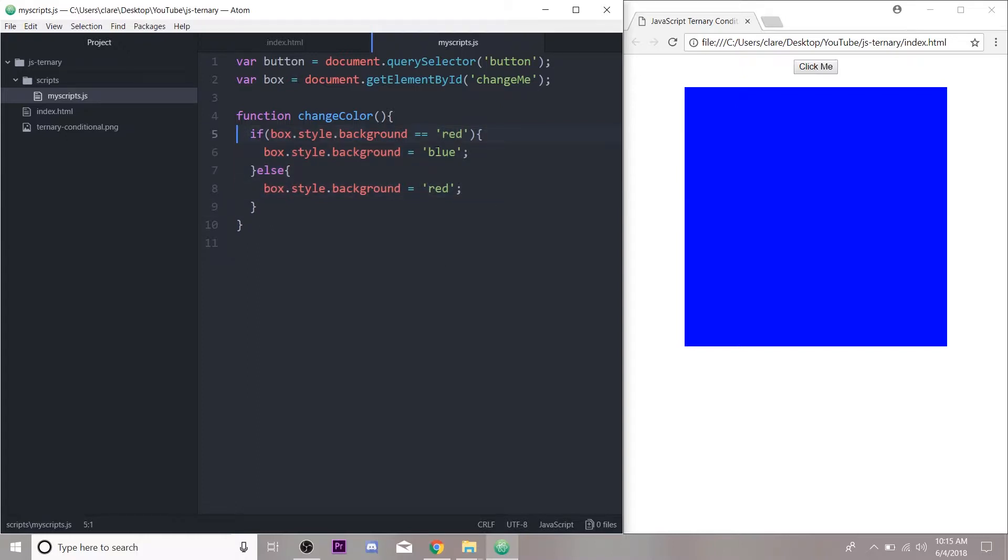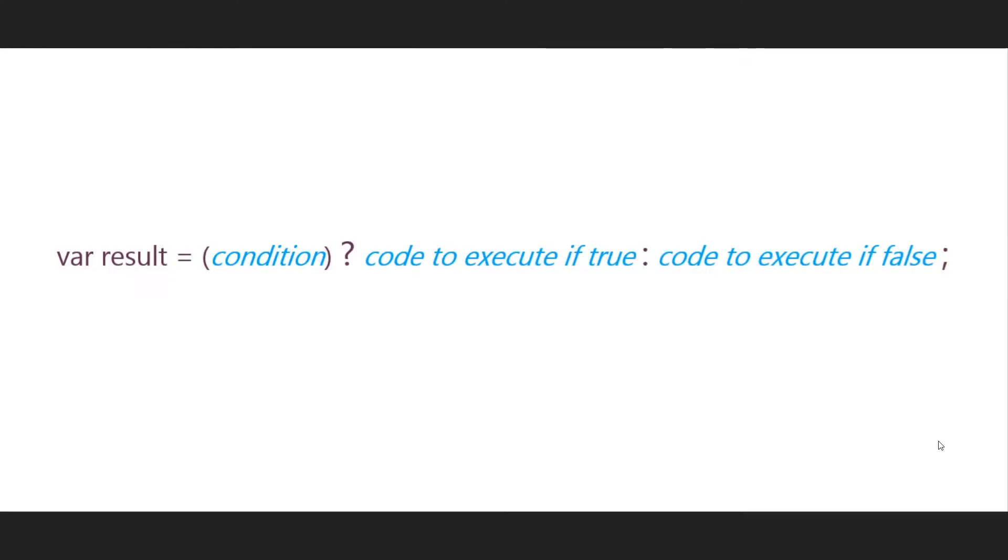I'm going to do two because you have to set it to a variable, and I'll show you what I mean right now. This is what a ternary conditional looks like—I'm going to set the result to a variable, and you can call this whatever you want and then refer to it later in your code.